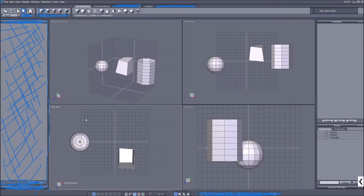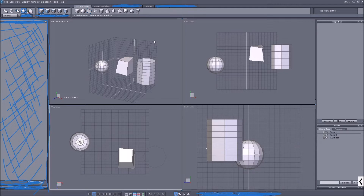Hello everyone and welcome back to the channel. This is the second part of the tutorial series. If you are new and have no idea what this is, this is the second video of my tutorial series about Hexagon, which is a 3D mesh design software where you can make your own 3D models.